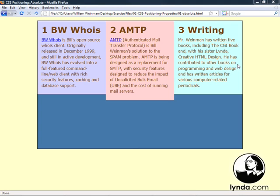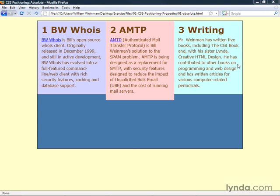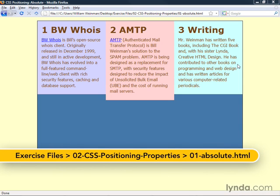There's basically four kinds of positioning in CSS: absolute, relative, float, and fixed. In this lesson, we're going to talk about absolute positioning.